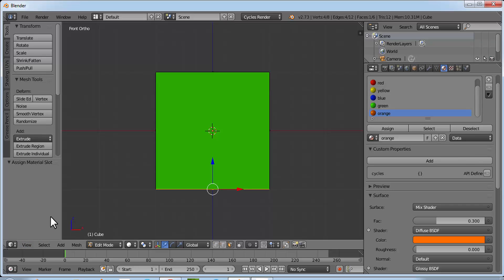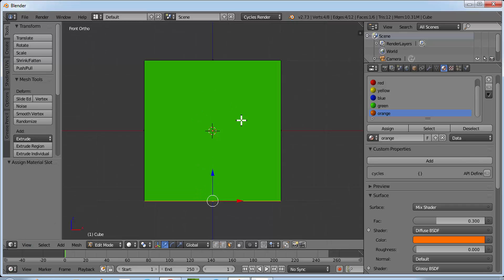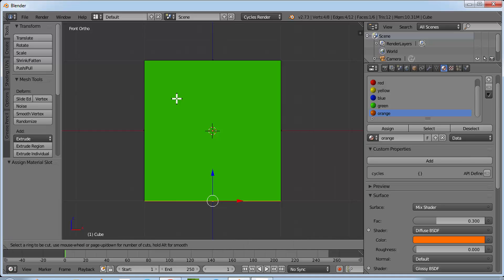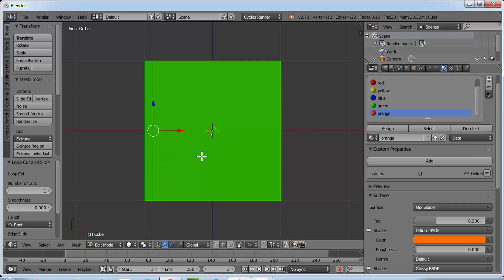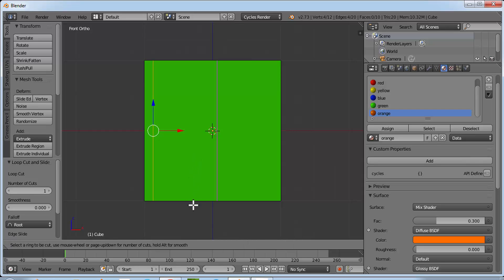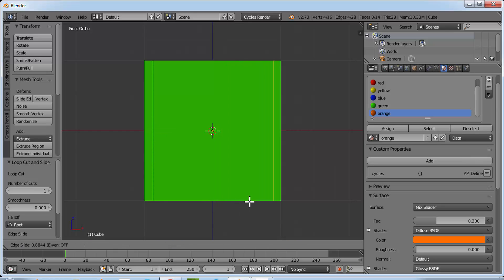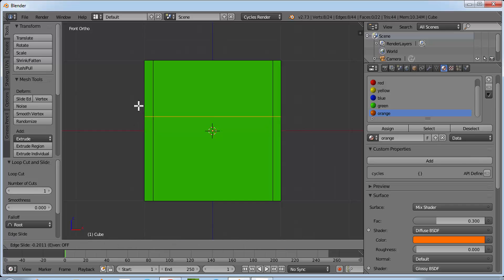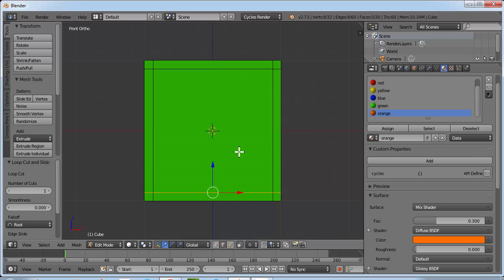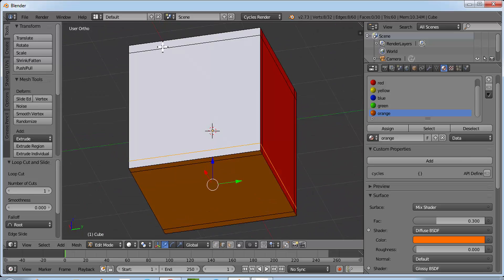Make sure you are in Ortho mode and front view. Make sure you are in Edit Mode. Click Ctrl+R and move your mouse so that you have a vertical pink line — click once, bring the line here and click again. Do it one more time: Ctrl+R, click, bring it here and click again. Then Ctrl+R for a horizontal line, click, bring it here and click again. Repeat once more for the second horizontal line. Now we have two vertical and two horizontal loop cuts.